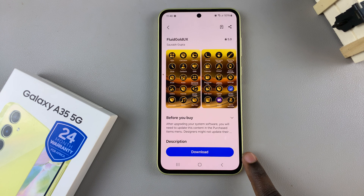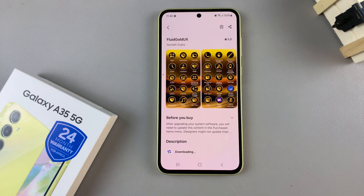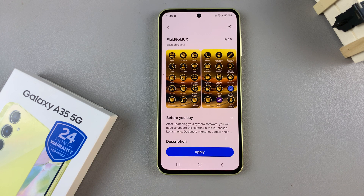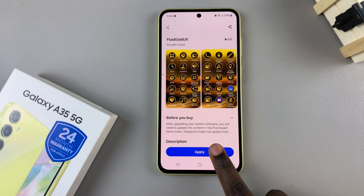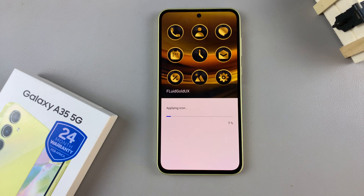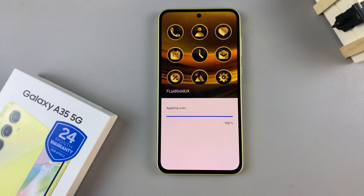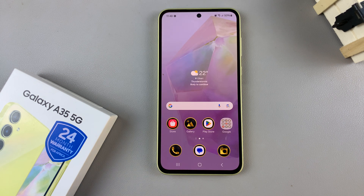Just tap on Download and wait for it to be downloaded. You should then see a button labeled Apply — tap on it. Once it's been applied to your device, you'll be redirected to the home screen.